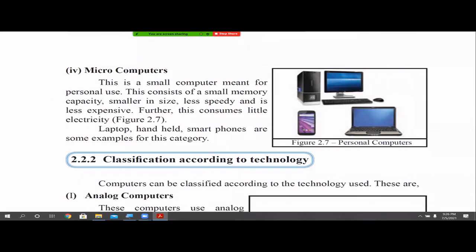Then come micro computers. Micro means small computers used for personal use. Our laptops, handheld devices, smartphones, and desktops come under this category. They have very small memory capacity, small size, less speed, less expensive, less functionality, and less electricity consumption. These are called micro computers.